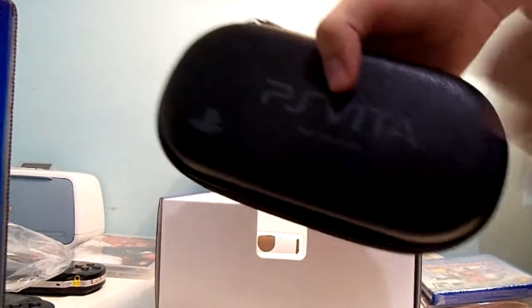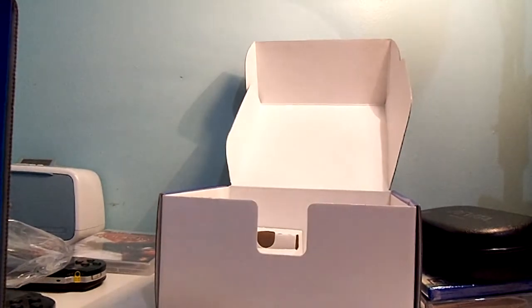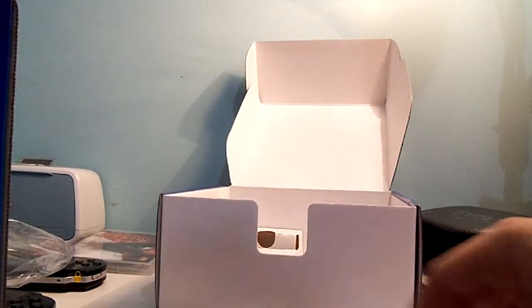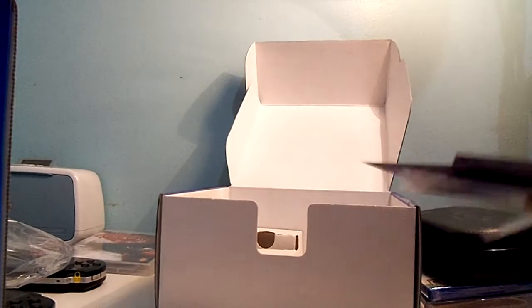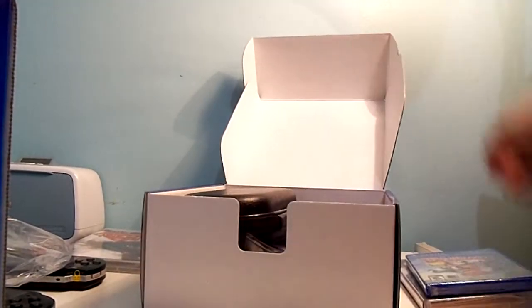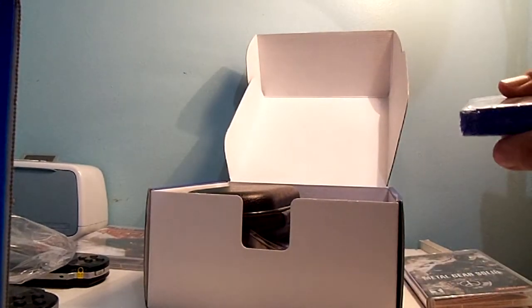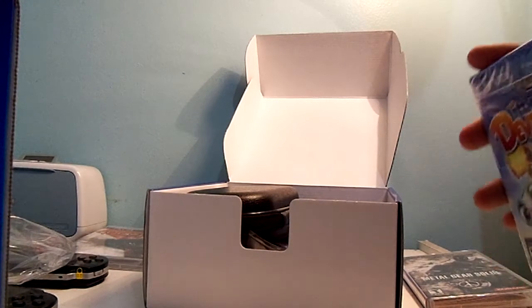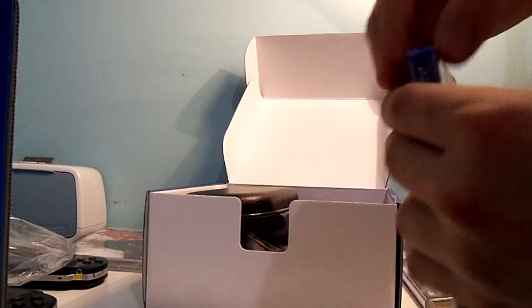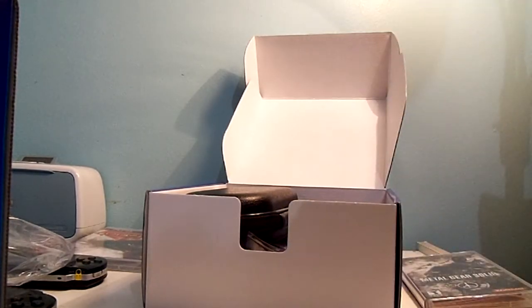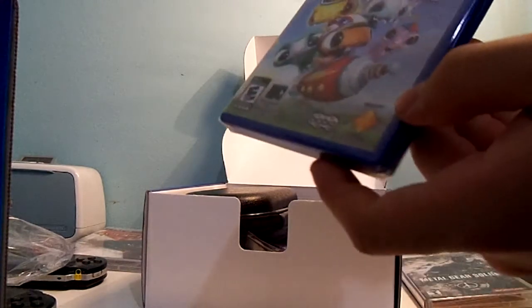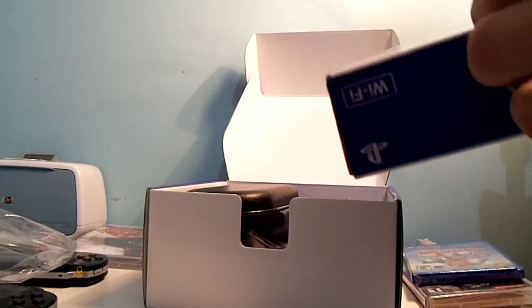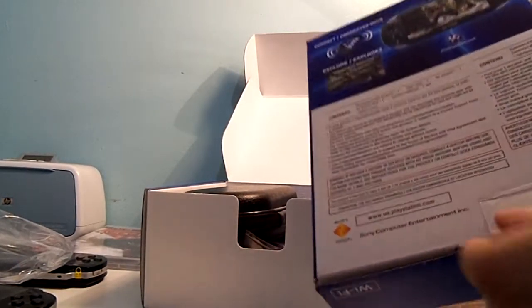I mean, it doesn't look nice, but it's definitely going to keep the Vita protected. Who cares about what it looks like? Nobody wants a leather case if it doesn't work. So there's the memory card. I'm not going to open that up yet. Put this all back inside the box. Let's look at Little Deviants, shall we? And this opens like any regular game box. It's very stuck together. There's no tabs to open it up or anything. I'm going to get back to that later. Oh, look at that. More tape. I should have brought a knife with me.